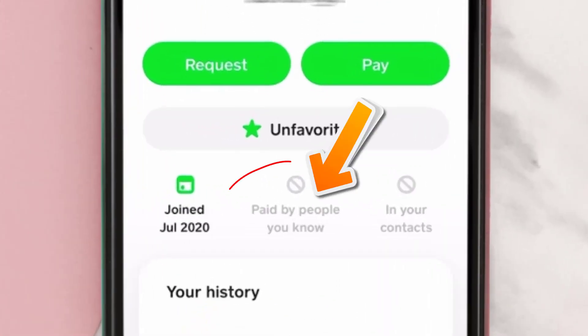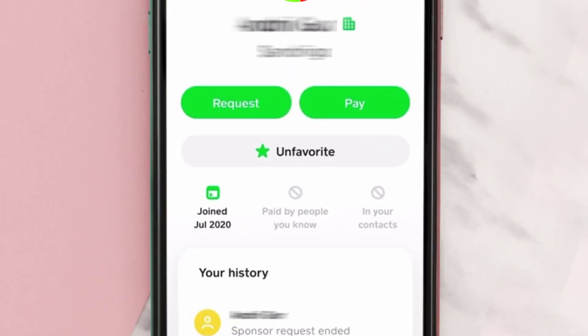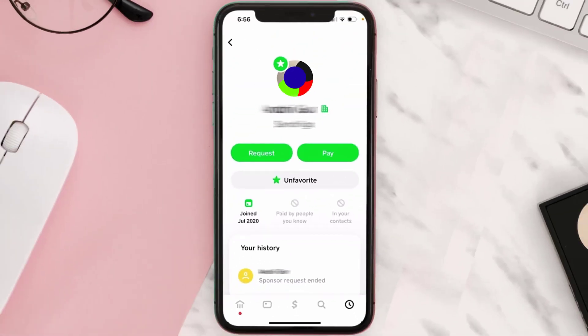This feature is meant to help you discover new people to pay or request money from on Cash App. However, you should be careful not to send money to strangers or accept payments from people you don't know, as there are many scams that use Cash App to trick people into losing money.